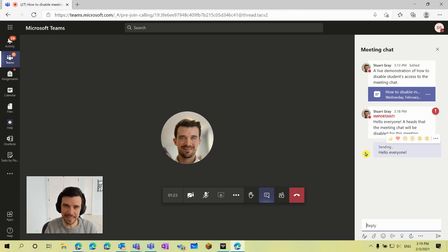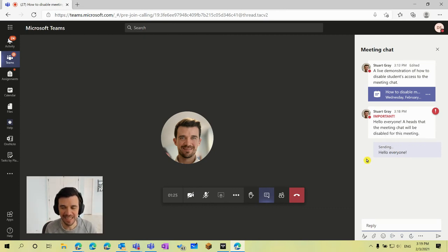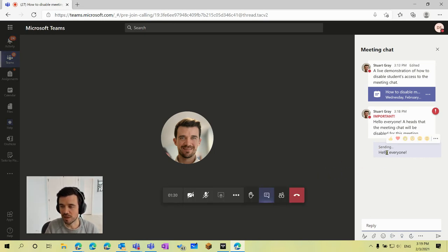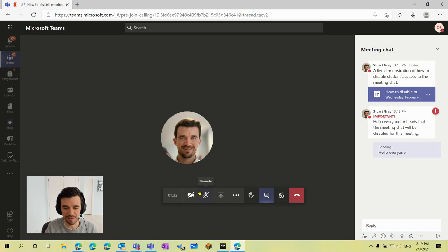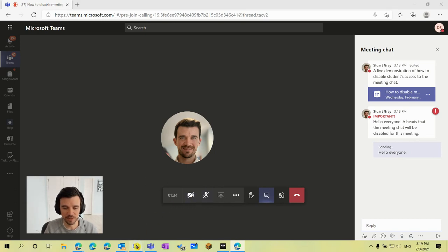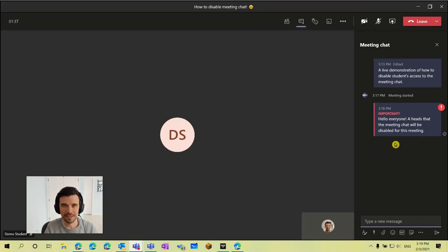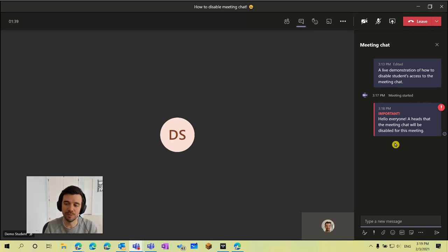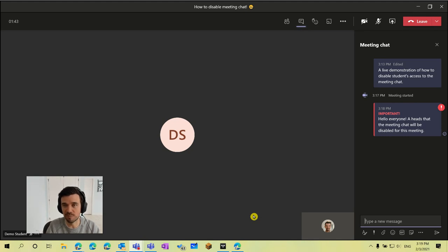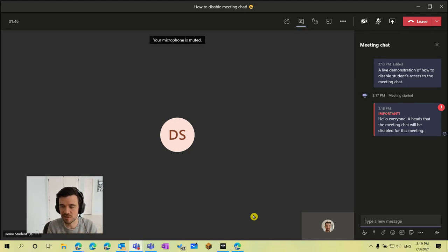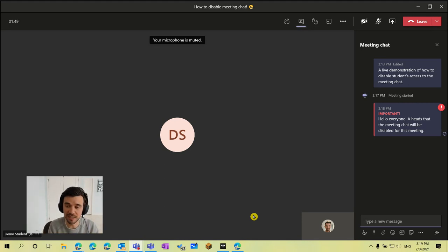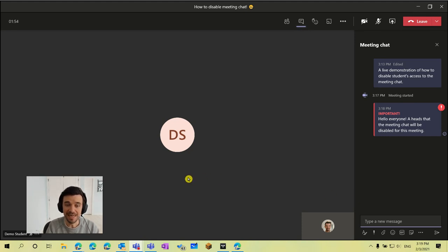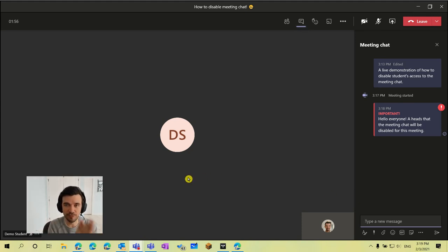So if they were to send that off, you'll notice that for the student it just reads as sending and it's going to stay in this permanent state of sending. Eventually they'll get a message that it failed to send, but that message will not be seen by anybody else in the meeting. If I switch back to my teacher view you notice that no message from the demo student came through. So that's how we can disable the meeting chat. Now students could still use the private chat feature to message you to ask a question if they needed support within the class, so that option is still there, but they won't be able to use the full meeting chat accessible to all of the other students.